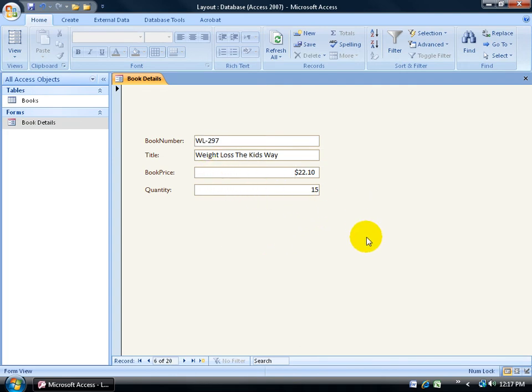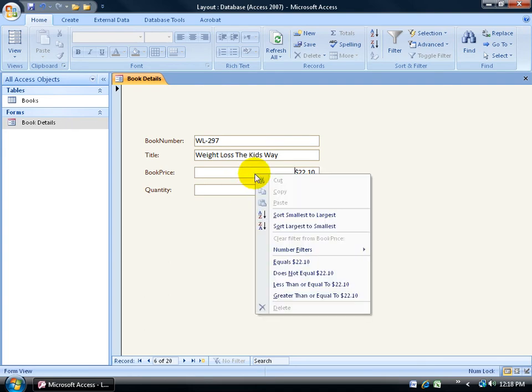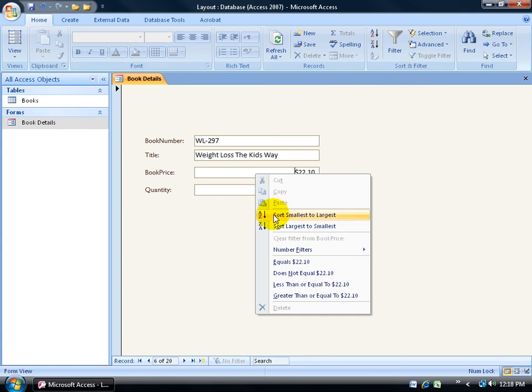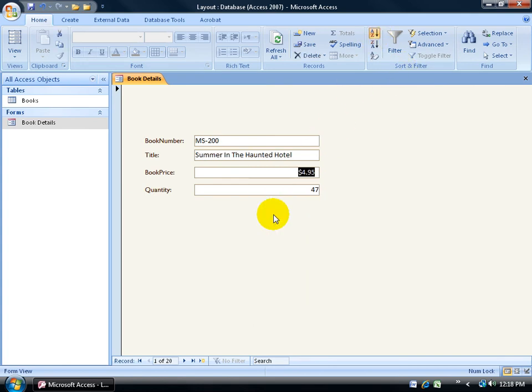If I want to go ahead and sort this from smallest to largest or largest to smallest, just click within the field here. You can right-click and go sorting smallest to largest or come up here to the Sort and Filter group. Of course, right-clicking is easier since it's right here. And then sort smallest to largest. So the sort's applied, and how do I know?